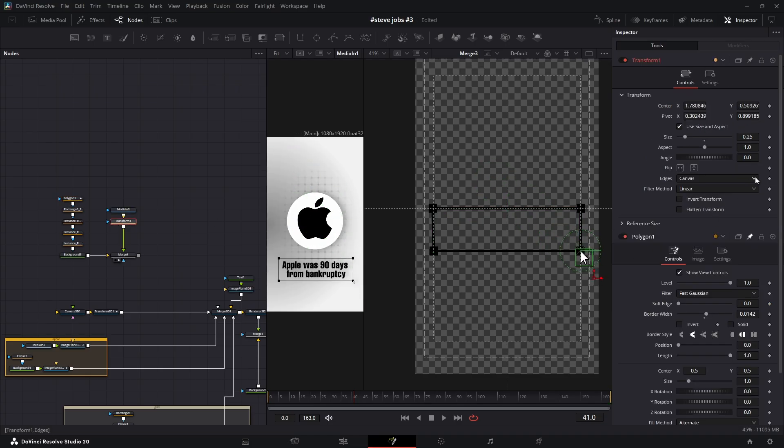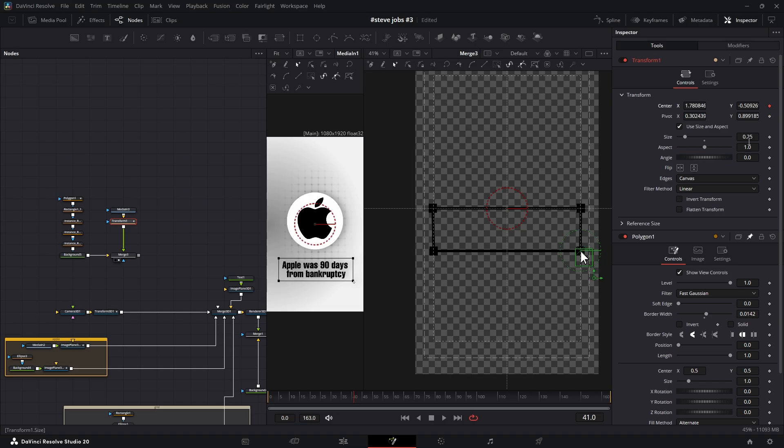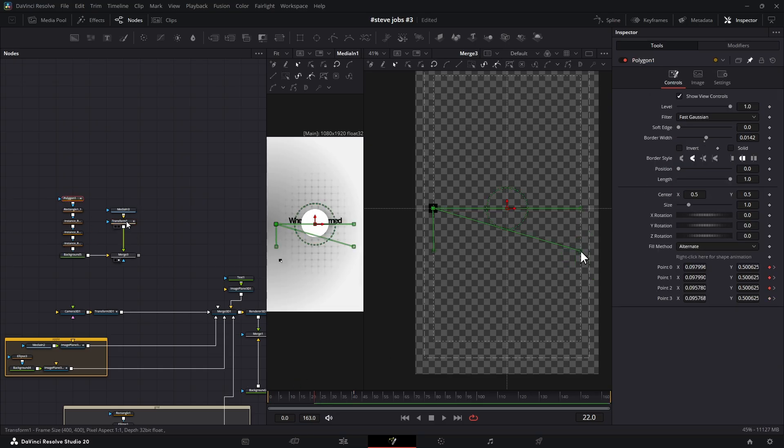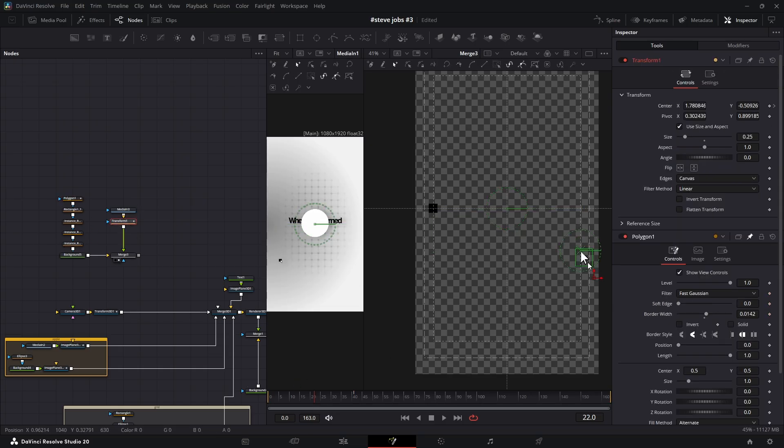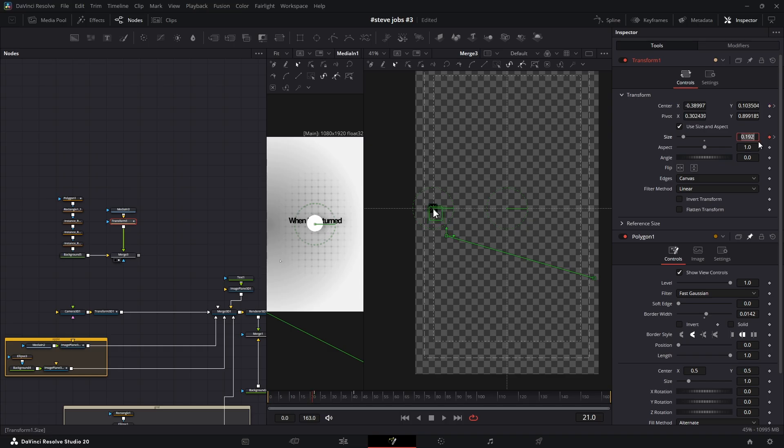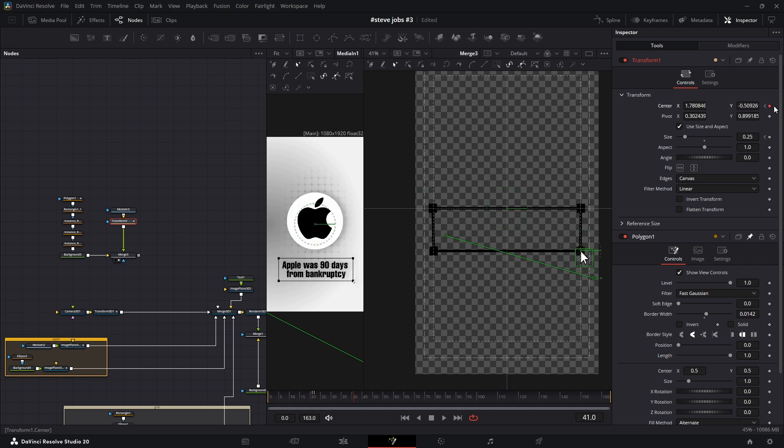Now reselect the polygon mask, go back to the first frame, and in the Transform node, adjust the cursor's position so it follows the box. Next, add another keyframe for size. Then go one frame backward and decrease the size slightly. Copy that value, move to the last keyframe of center, add another keyframe, then go one frame forward and paste the same value. This creates a realistic zoom effect.